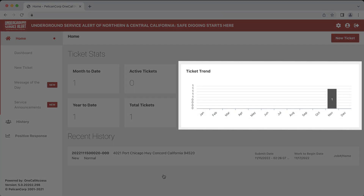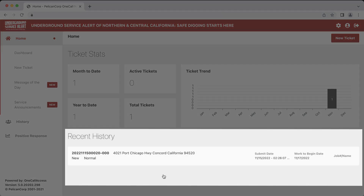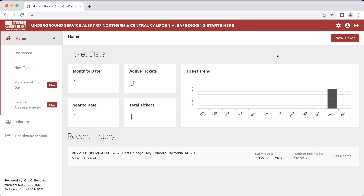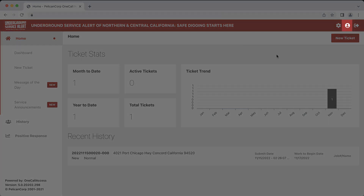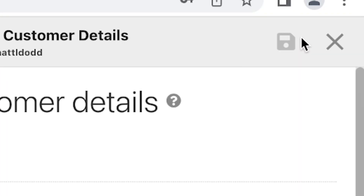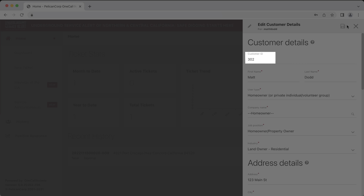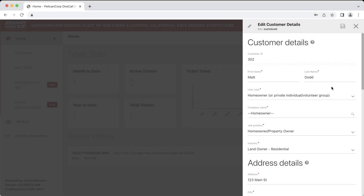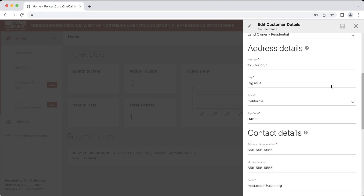You will also be able to see a graph of how many tickets you submit in a month. Below that will be your recent ticket history, which will display recent tickets you have created or recent actions you have taken on existing tickets. To access your customer details, click on the icon in the top right-hand corner. This will provide you with your unique customer ID, which is useful if you ever need to contact our center over the phone. Our damage prevention specialists will be able to quickly and easily access your account by providing them your customer ID.